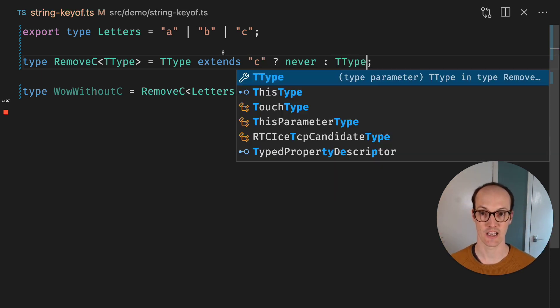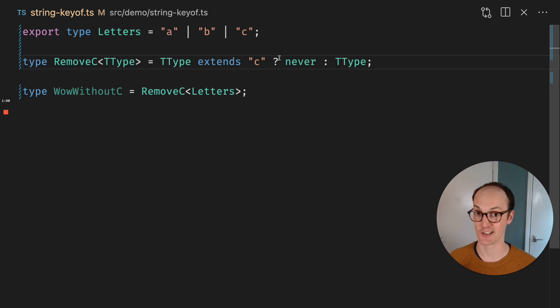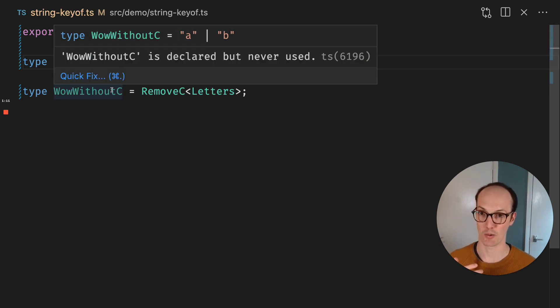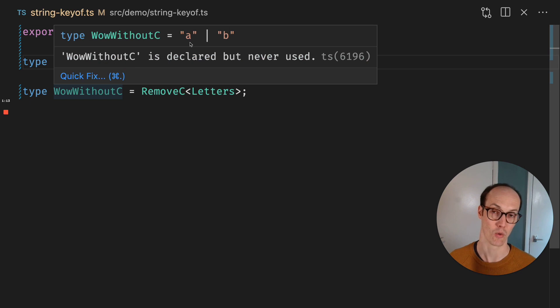And then if it doesn't extend C, we're going to return T type. And now without C is just A or B.